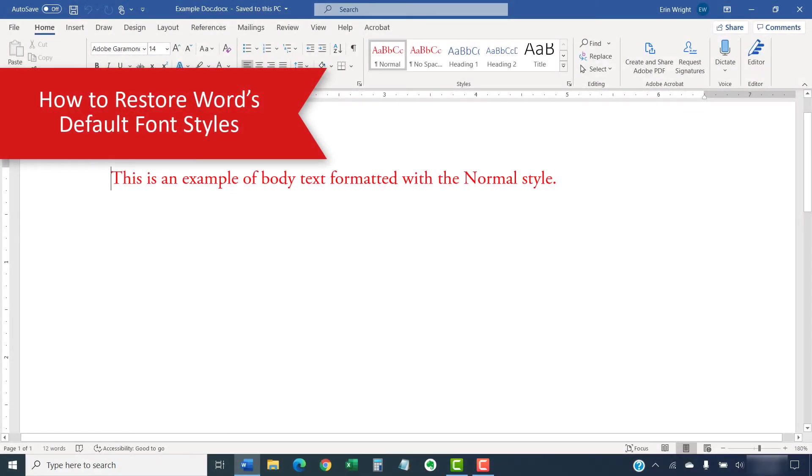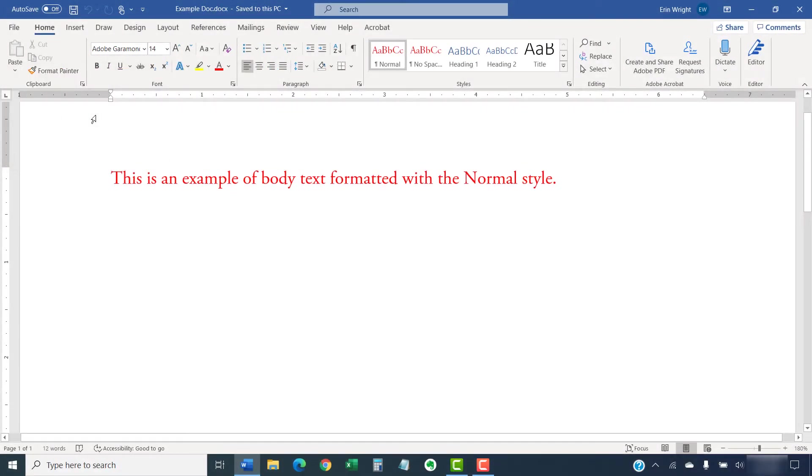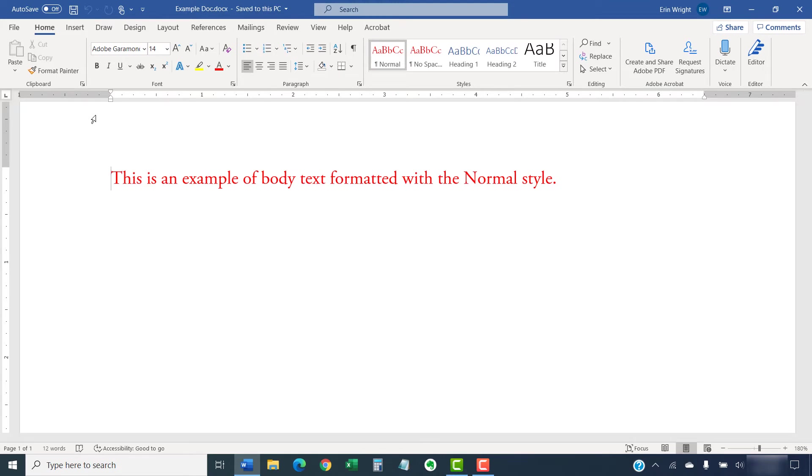Your default font choices are stored in the Normal template file. If you want to restore Word's default font styles, you can delete the existing Normal file. Word will then create a new Normal file the next time you open the software.